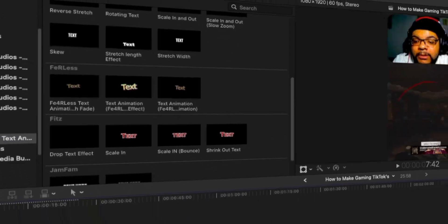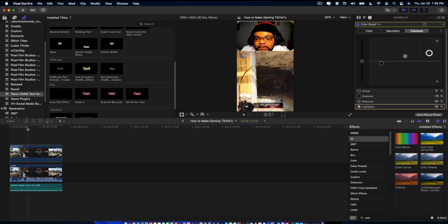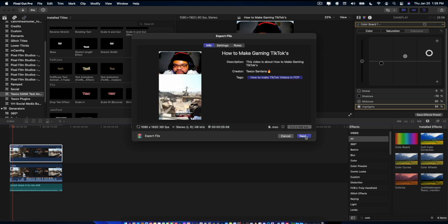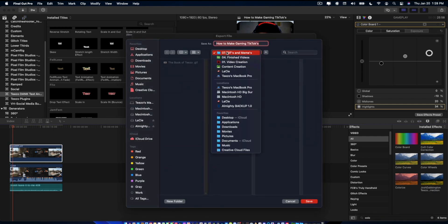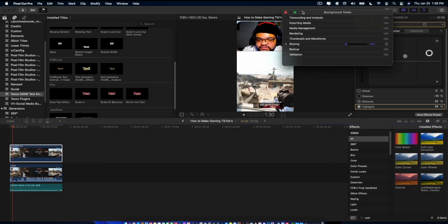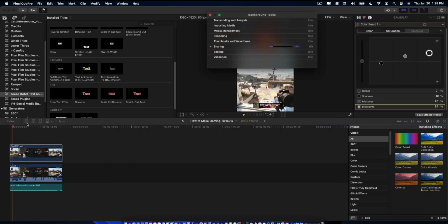Once you're happy with everything and got all your stuff done, go ahead and hit Command+E to export. Hit Next, go into your folder — and that's pretty much it. You wait for it to be done; it's not going to take long because it's a shorter video.